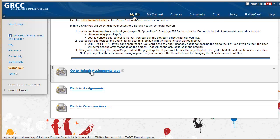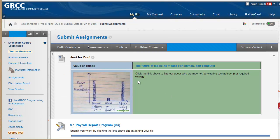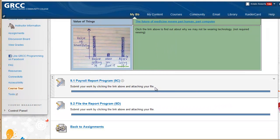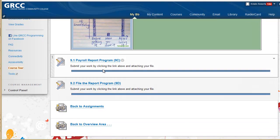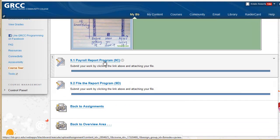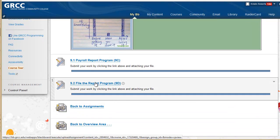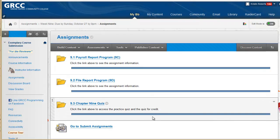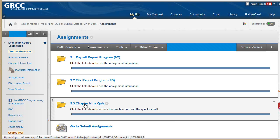In the submit assignment area, I have a just for fun icebreaker so that they can relax and have something else to think about while they're submitting their programs. After they submit the first program, if they want to see the second program, they can go back to the assignment area directly using the link. Or they can finish the quiz.